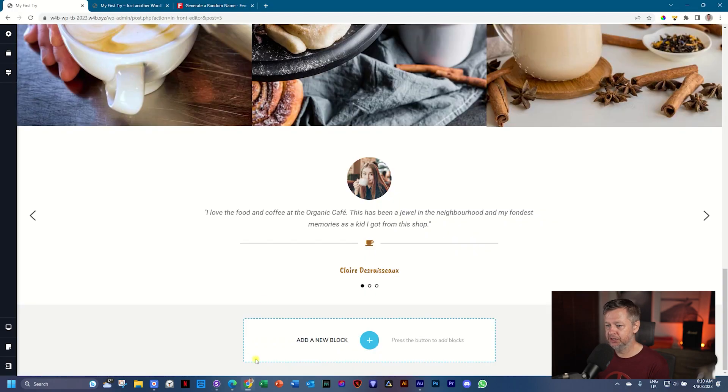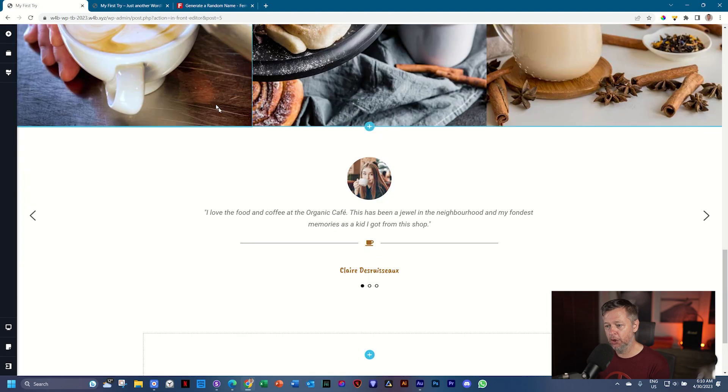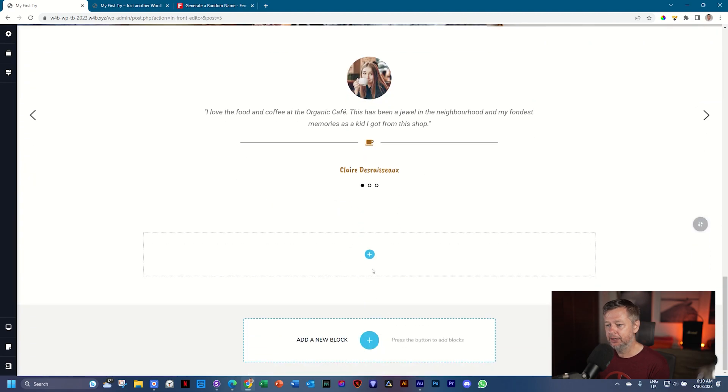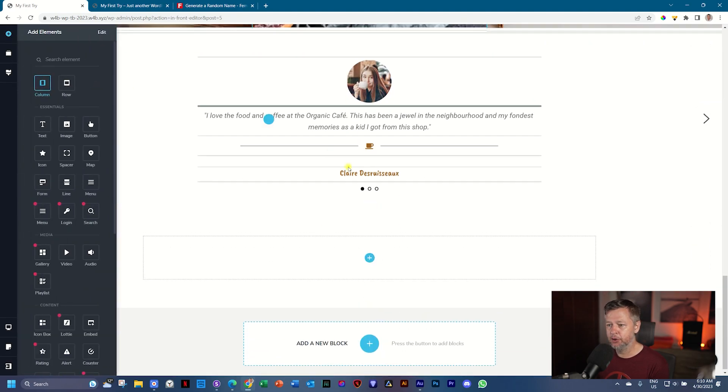Let's go into Brizzy, scroll to the bottom, add a new block, create your own, click in the middle, and bring in a column.